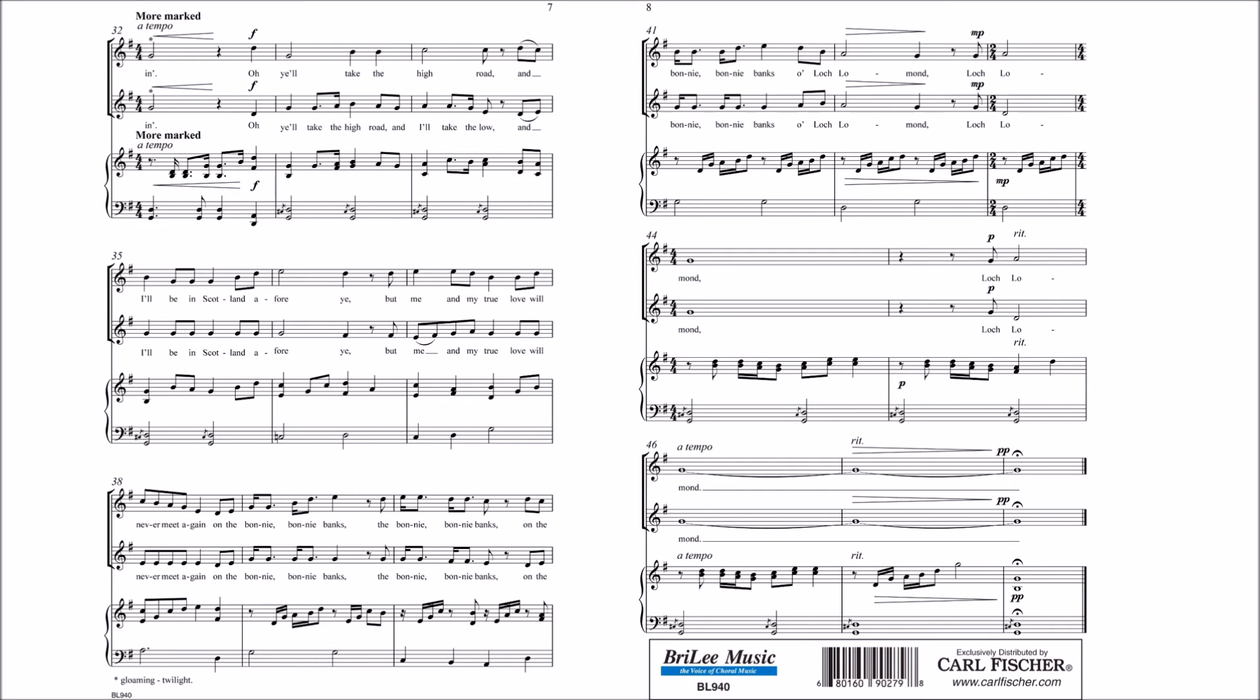On the bonnie, bonnie banks, the bonnie, bonnie banks, on the bonnie, bonnie banks of Loch Lomond, Loch Lomond, Loch Lomond, Loch Lomond.